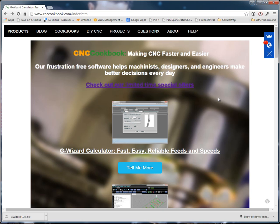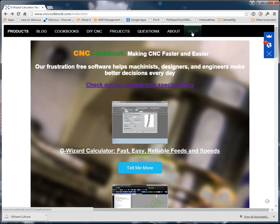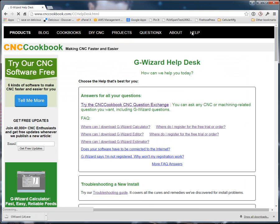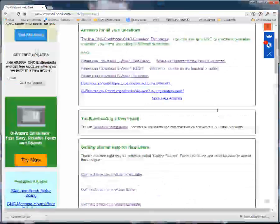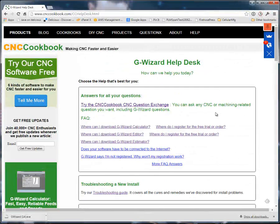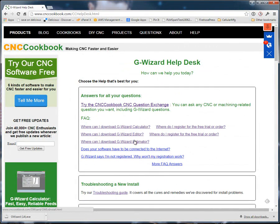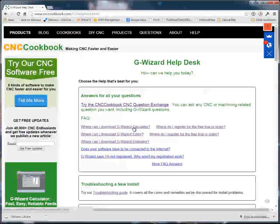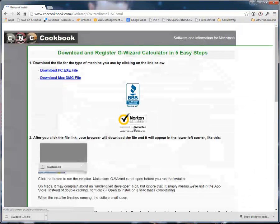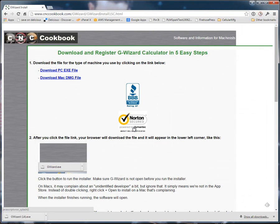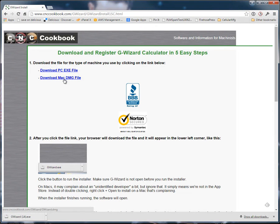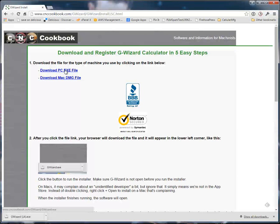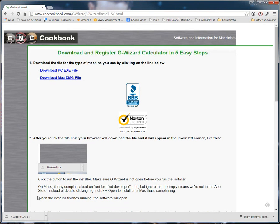First thing, let's download G-Wizard Calculator. If you want to download it, the thing to do is you go to the help menu that's at the top of any CNC cookbook webpage. Go to our help page, and what you'll find is all the different resources available to help you. Right up here near the top are the download links for all of our products. And so I can go to the download page for G-Wizard Calculator. Click the download link based on what type of computer you're using. We support both PCs and Macs. And you'll get it downloaded.